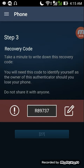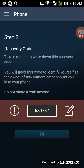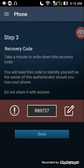This is step 3. There is a 25-second cooldown right here. You will be able to write your recovery code in case your device is stolen or goes missing. You have to write this down — this is really important. You should treat this recovery code as a second password.